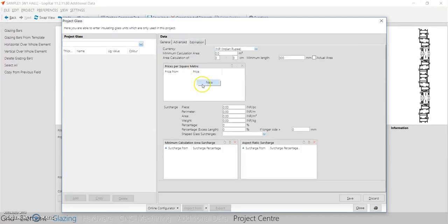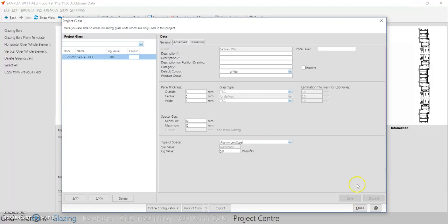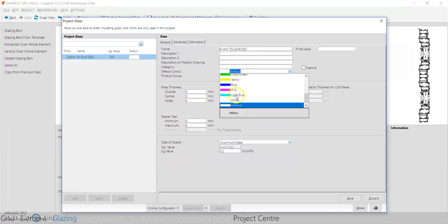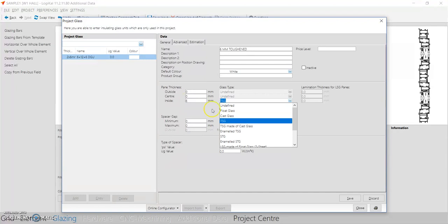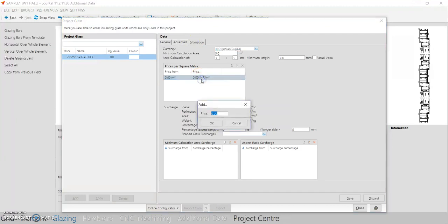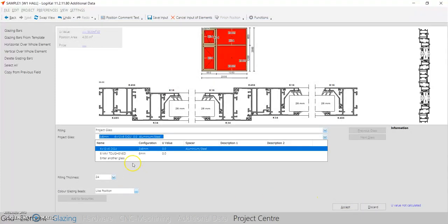Later you can go to the estimation section and add the rate of the glass — right-click in the white section, press New, type in the glass rate, and save. For your understanding, I'll also create a single glass: click Add, select 6mm toughened. For single glass, you have to enter the size in the inside part — add 6mm. PSG means toughened, so don't forget to add it in the inside part. Again, go to estimation, right-click to add the cost, and press Save and Close.